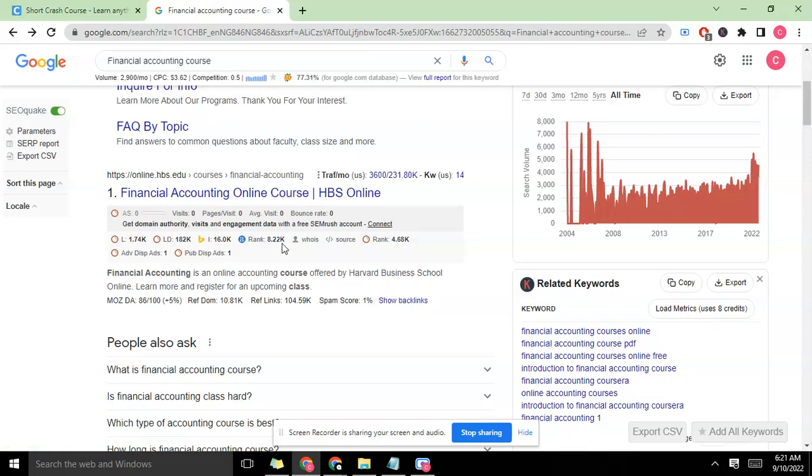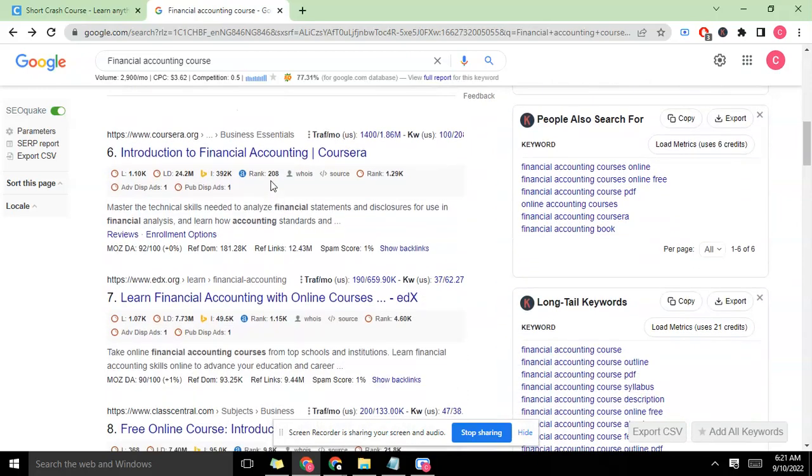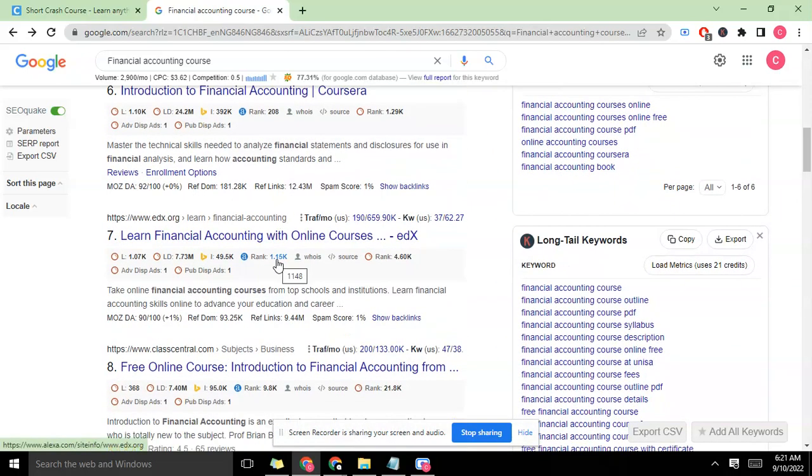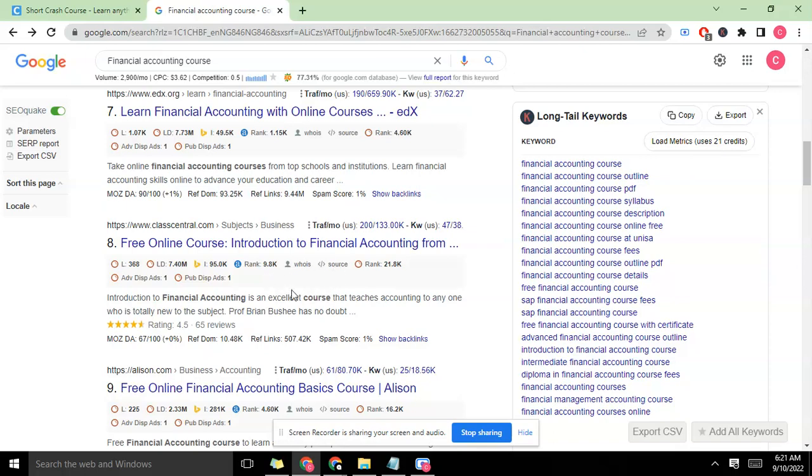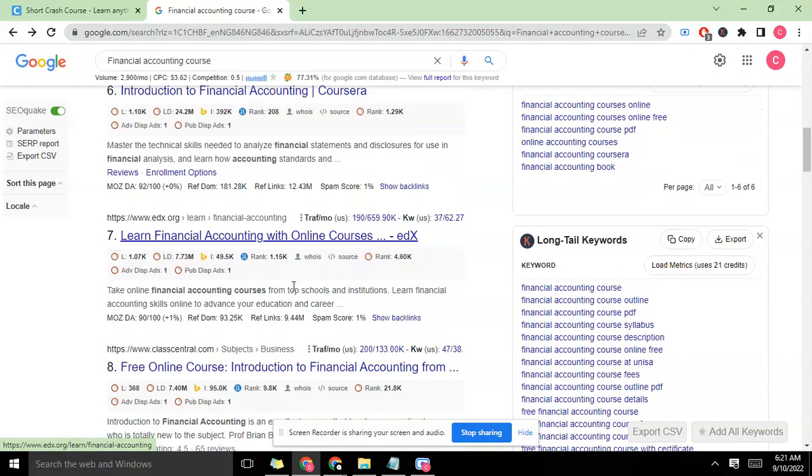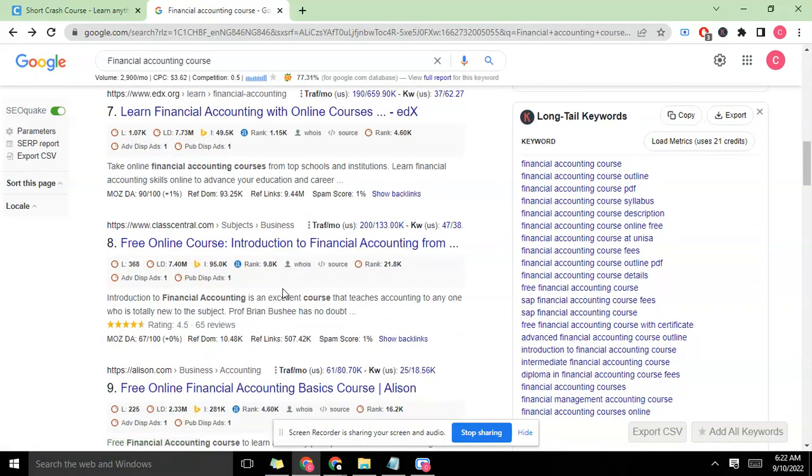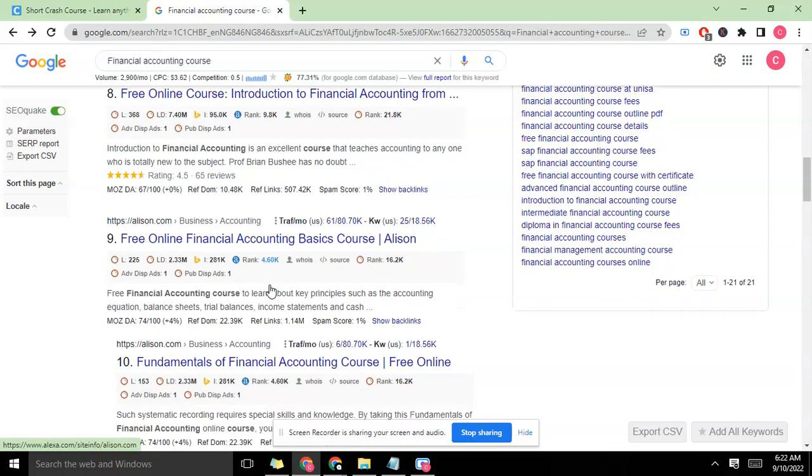Guys that have this smaller rank are actually big guys that have good backlinks, have been around for a while, and have quite a lot of traffic. Like you see Coursera here with 1000, edX - these are big guys. How you can easily know they're big guys even without being a tech person is checking their rank here.